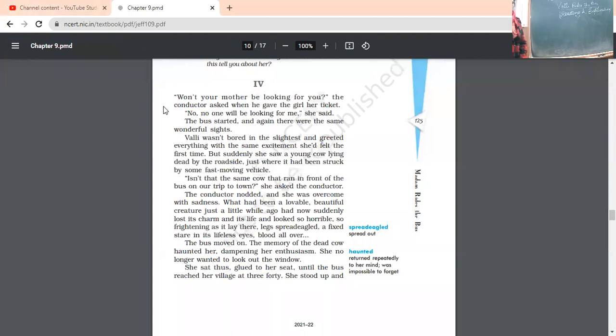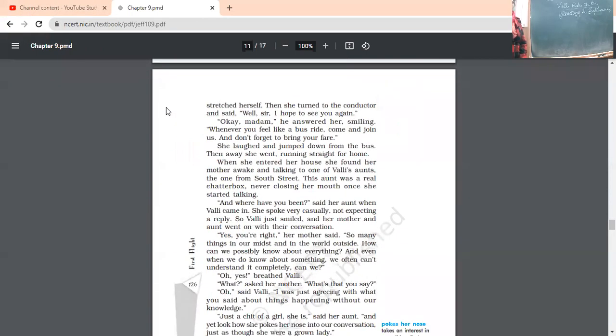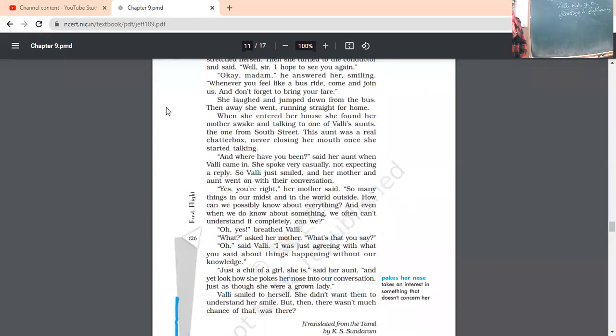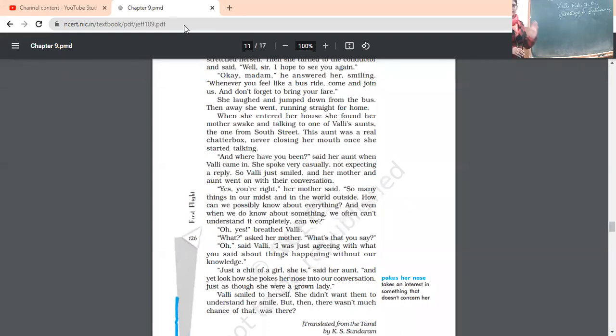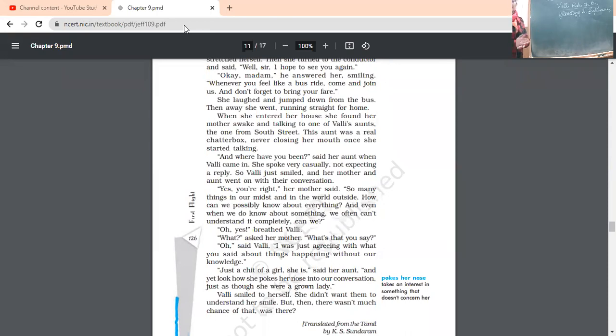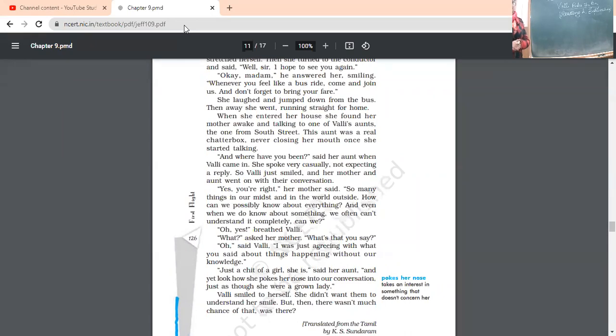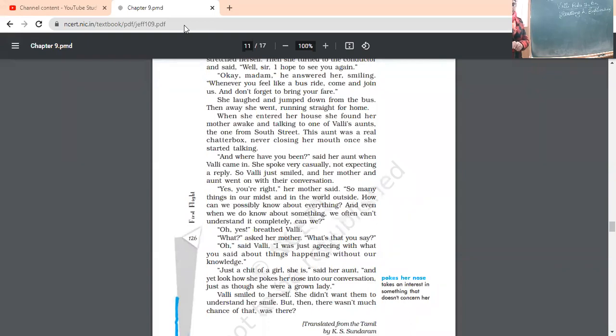She stood up, stretched herself. Then she turned to the conductor and said, well, sir, I hope to see you again. She stood up from her seat saying, conductor, okay, fine. Now, I am going. Hope to see you again. Okay, madam. He answered, smiling. Whenever you feel like a bus ride, come and join us and don't forget to bring your fare. Now, the conductor said, yes, yes, ma'am. Anytime, whenever you feel like to have a bus ride, you can come here, but don't forget to bring your fare. She laughed and jumped down from the bus. She gave a smile and jumped down from the bus. Then away, she went running straight for home. From the bus directly, she has gone to her house.